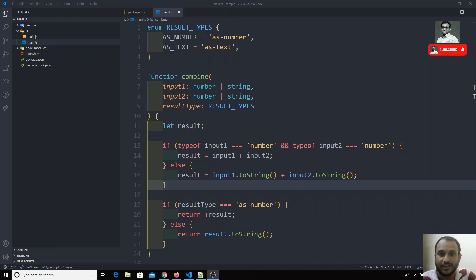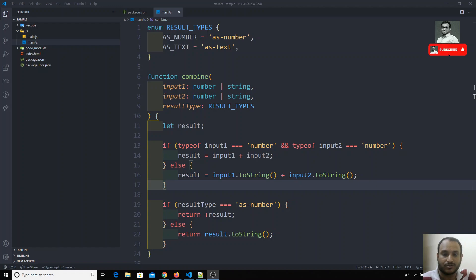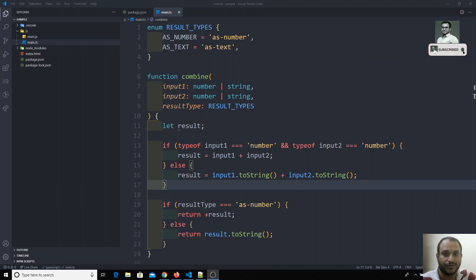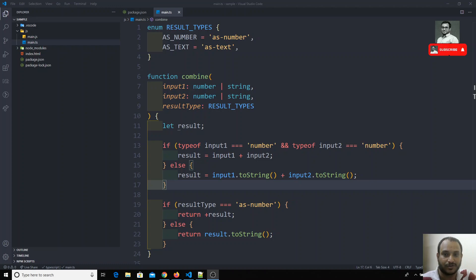Hi friends, in this video we will see about function return types. As you know, every function will be having a return type — though it's not compulsory. We can also define the type of the return value in TypeScript. Let's see how we can do that.